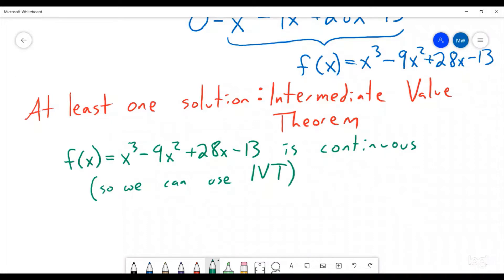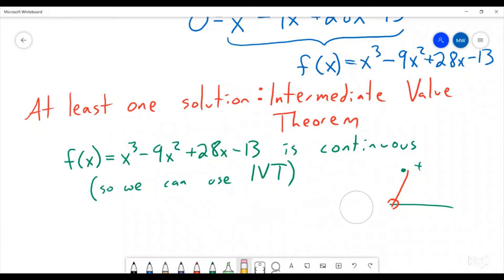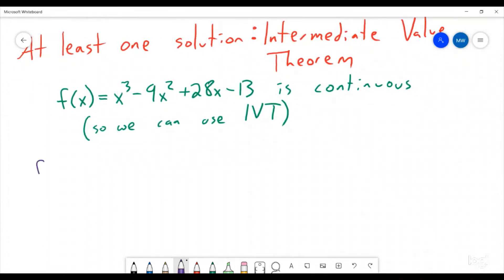Now that we have that, what does the intermediate value theorem tell us? It says if we can find a place where that function is negative and a place where that function is positive, then somewhere in between it's going to have to cross the line at zero. So that means if we can find somewhere where this function is positive and somewhere where this function is negative, then we will have proven that there is at least one solution. So let's look at some different values. Let's say we look at f of 0 — that's an easy number to plug in. So f of 0 gives us 0 minus 0 plus 0 minus 13.